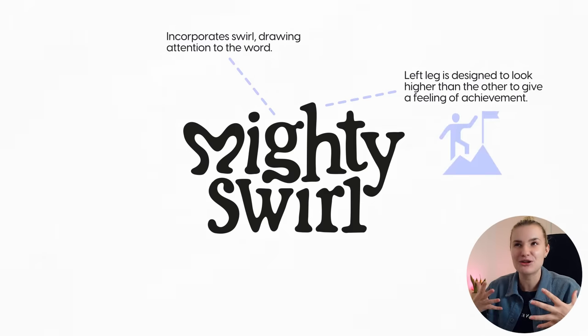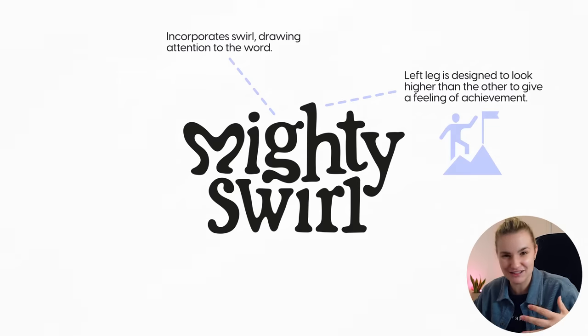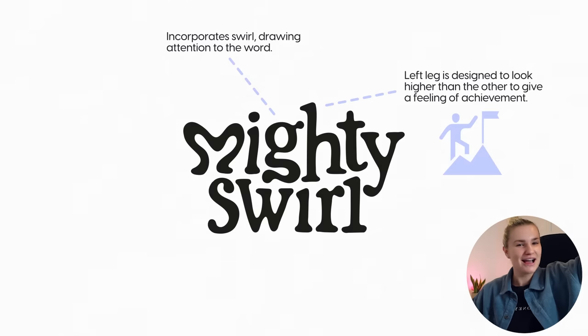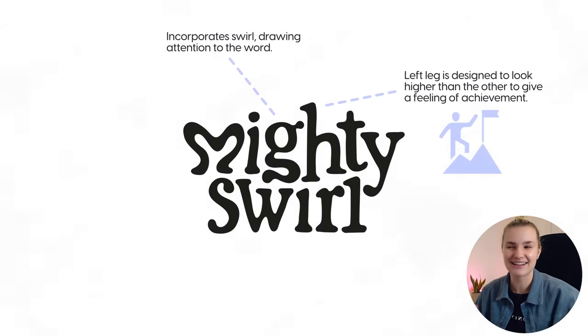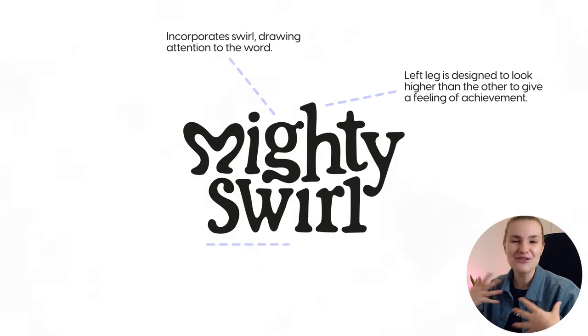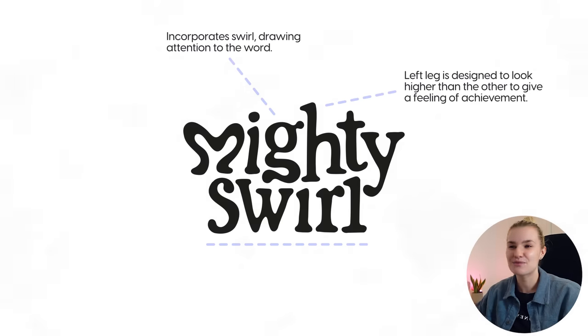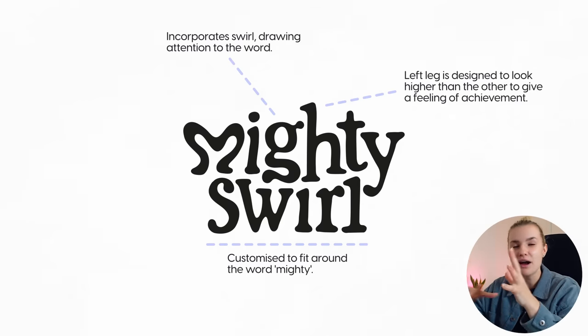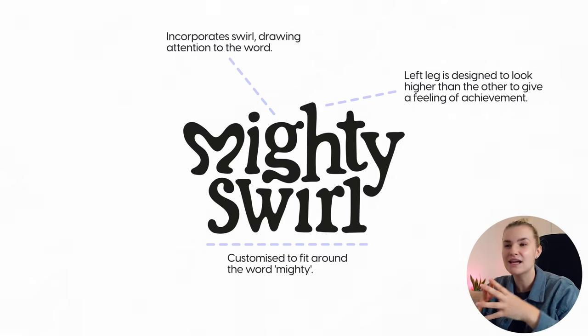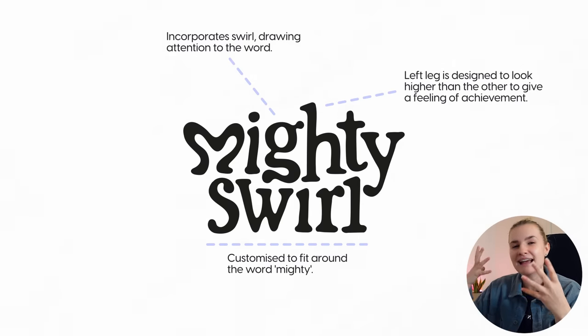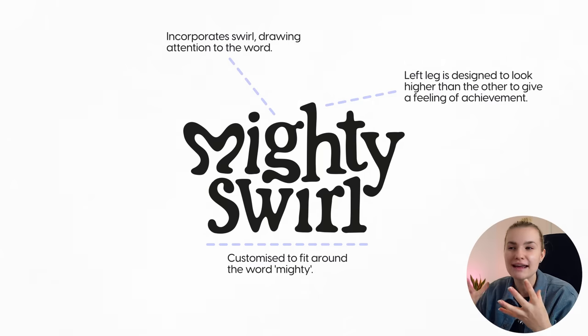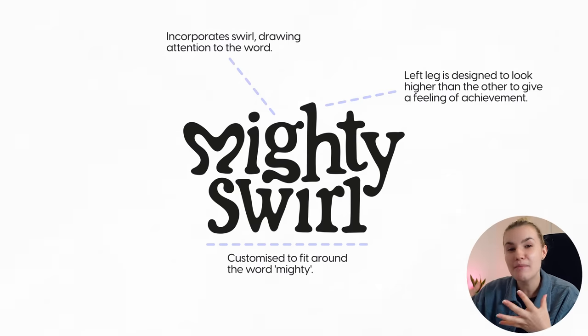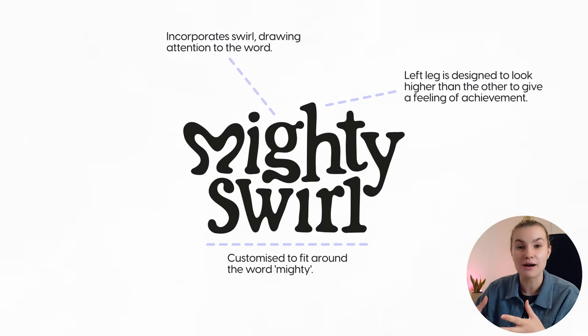It's kind of like a person who has reached a destination and is putting a pole down as well as their leg. Then all the letters within swirl have been customized to fit a word around mighty, creating that swirl feeling and also showing the word mighty's power.